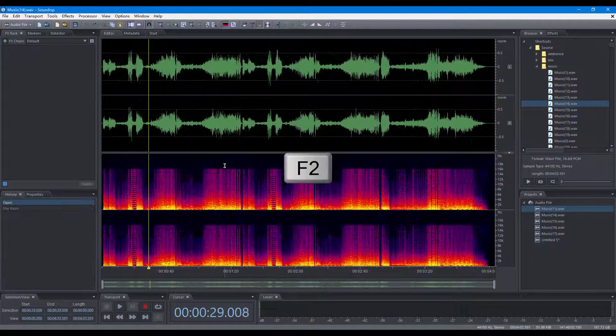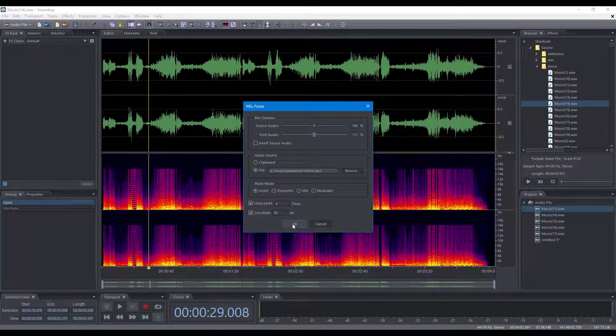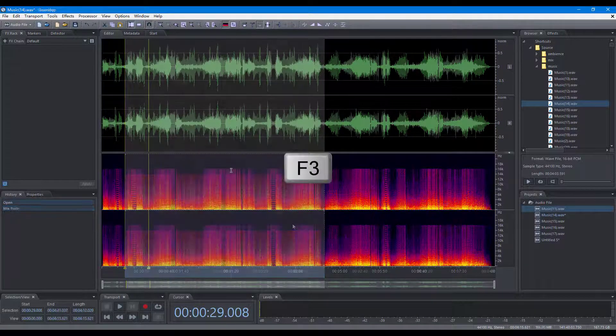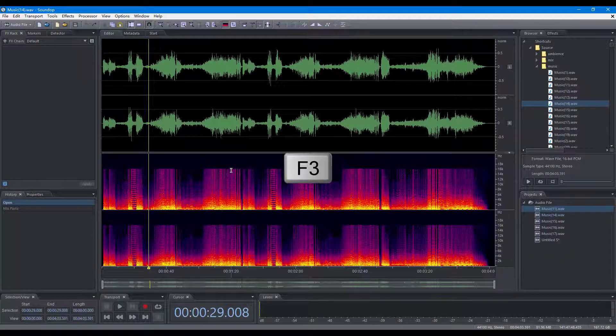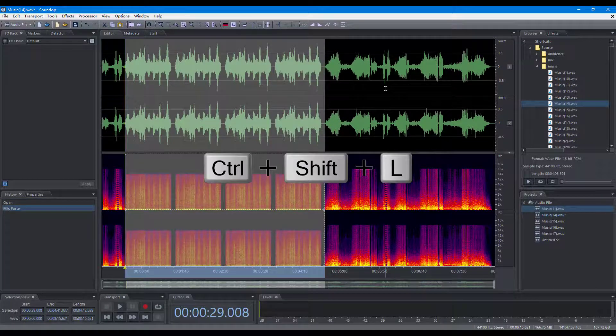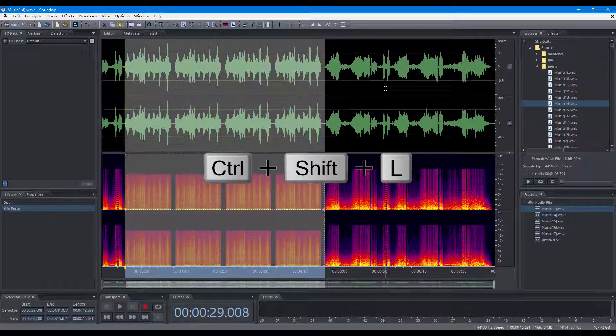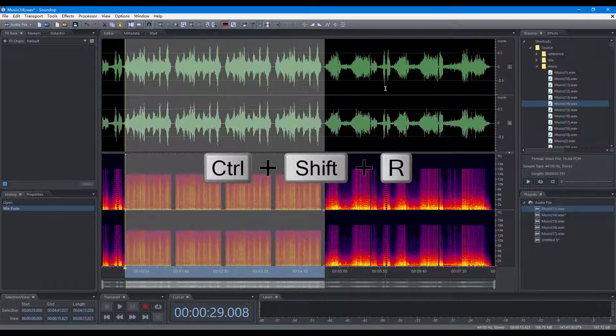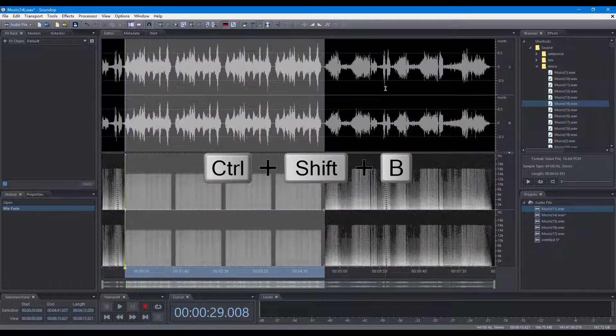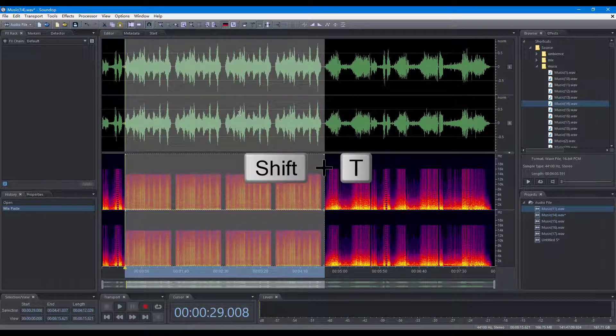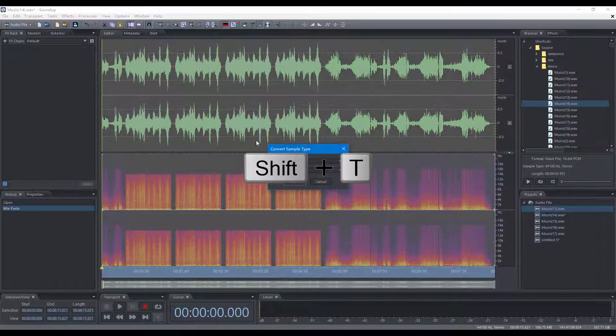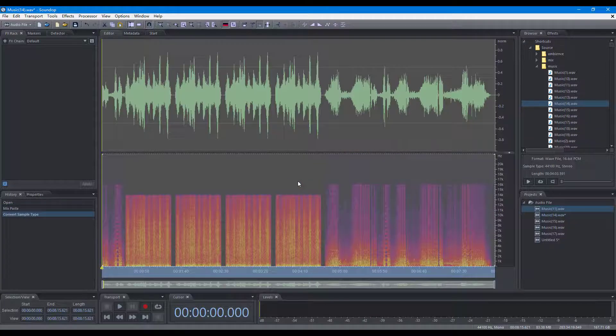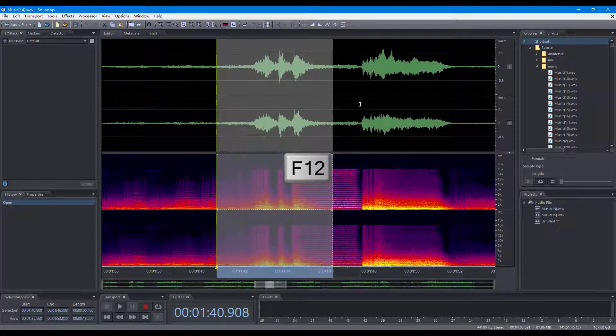Repeat the last command, repeat the last command directly, toggle left channel, toggle right channel, toggle all channels, convert sample type, synchronize view and selection across audio files.